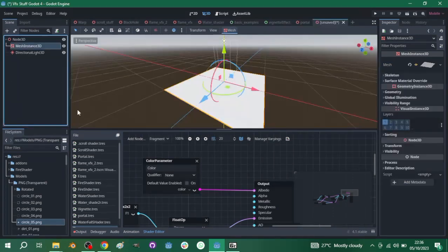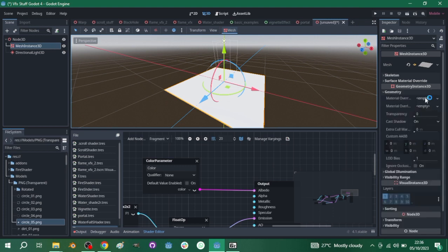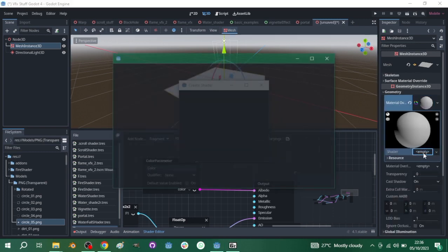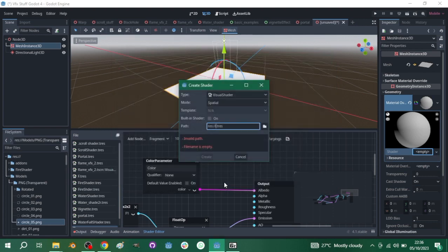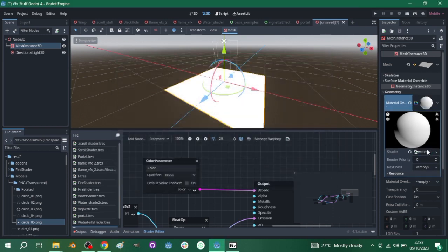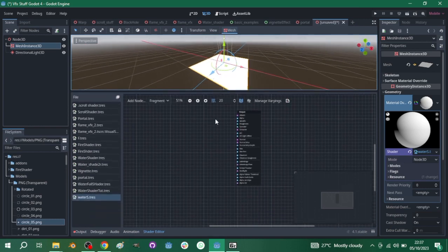I have a tree scene here with a mesh instance and directional lights. I use the light because we are going to need it to interact with light later. Click on your mesh, go to Geometry, create a new shader material, and create a new shader. I'll call it 'water shader' — call it whatever you want. Hit Create, then click on the shader to open the shader panel.